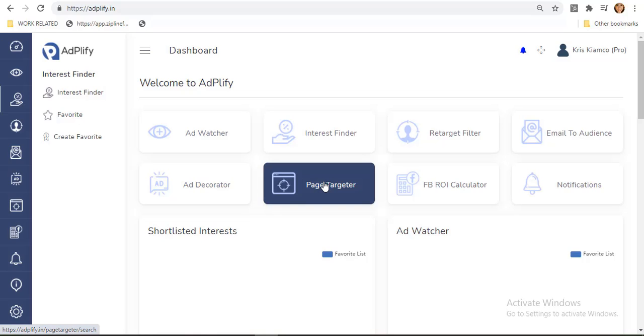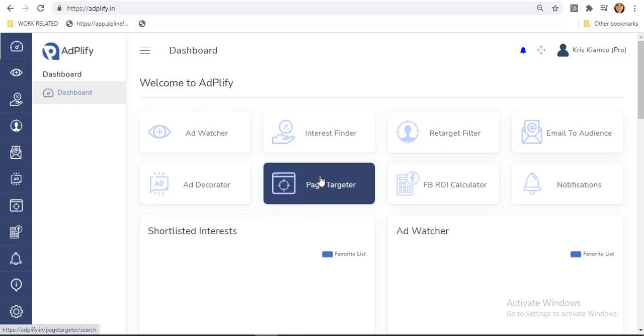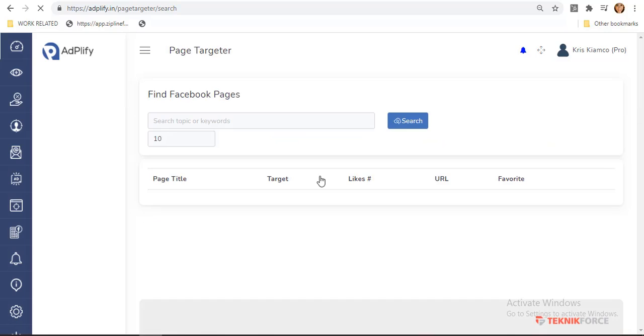From your Adplify account, you are directed to this Adplify dashboard. Let us click this page targeter box.